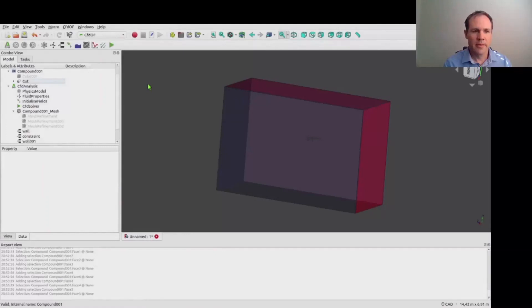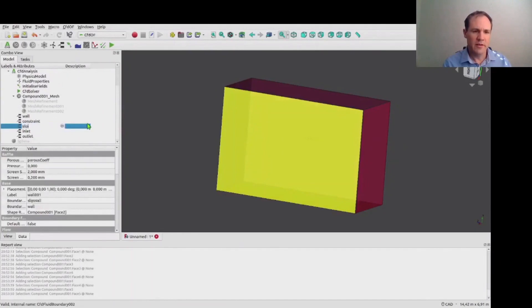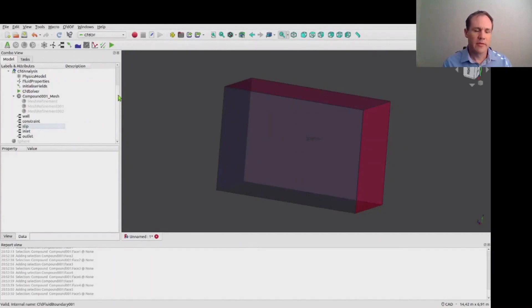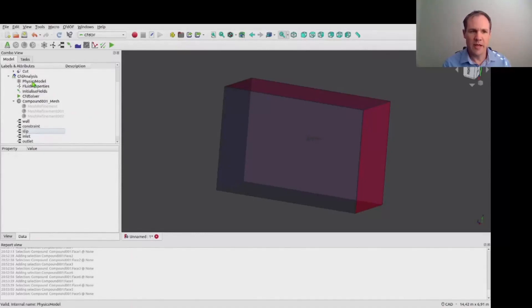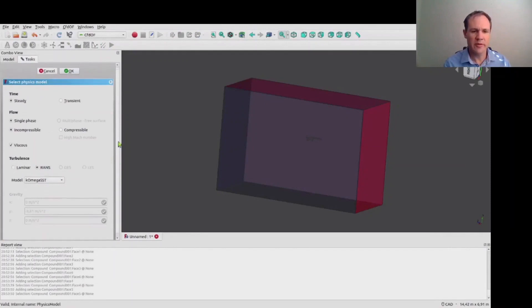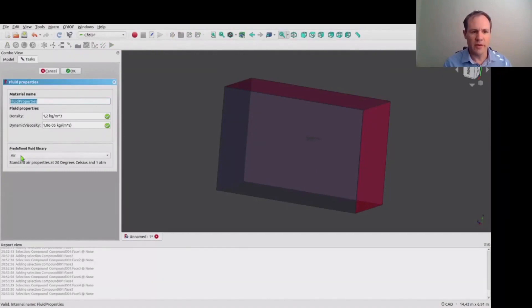And then there are various other parameters that can be changed. We're just renaming some of the boundary conditions. So in the physics model one can change the type of analysis. And here we're doing a steady state analysis, single phase flow, incompressible with turbulence. And we are using air as our material.